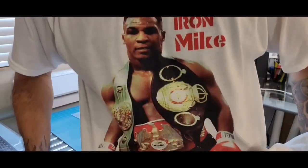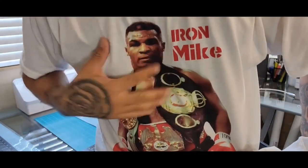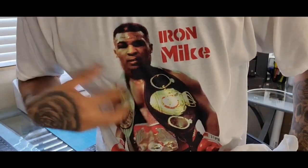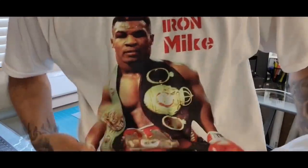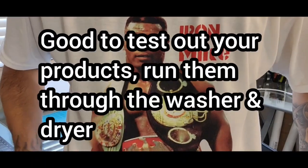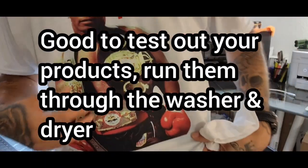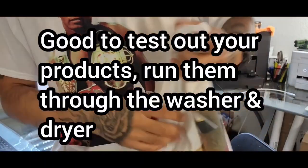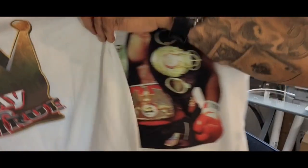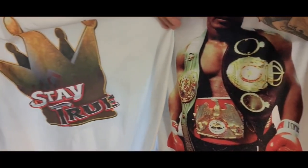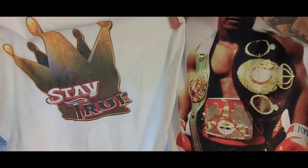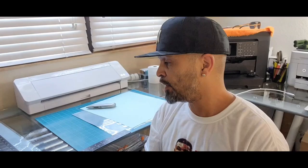This is sublimation. This goes through the dryer and the wash. This is 100% polyester shirt. So you can still see a comparison. Now get into the video.